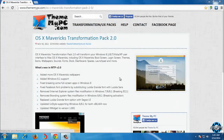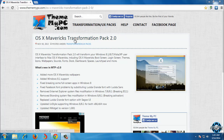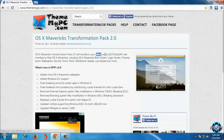Hello everyone. Today I will show you how you can install OS X Mavericks Transformation Pack 2.0. This is a skin pack for Windows 8.1, Windows 8, Windows 7, Vista, and XP.